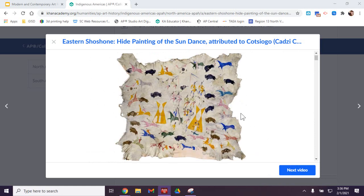So this is from the Indigenous Americas historical period. And then Mrs. Wyatt, would you like to talk about those materials and techniques?